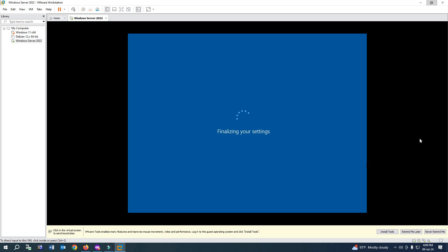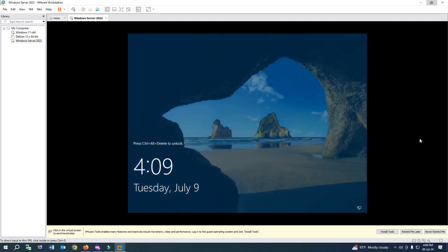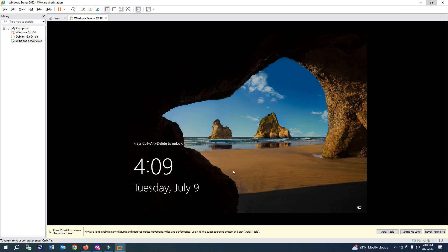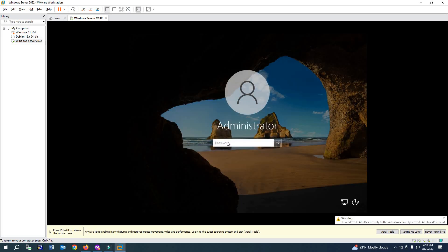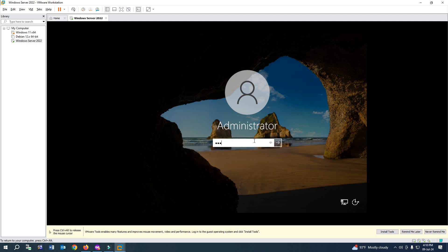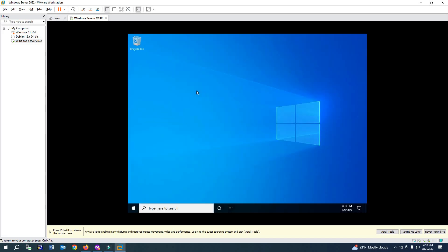Now click Control Alt Delete. After clicking, give your password here and press Enter. As you can see, the server has successfully installed and is opening. The server has started.